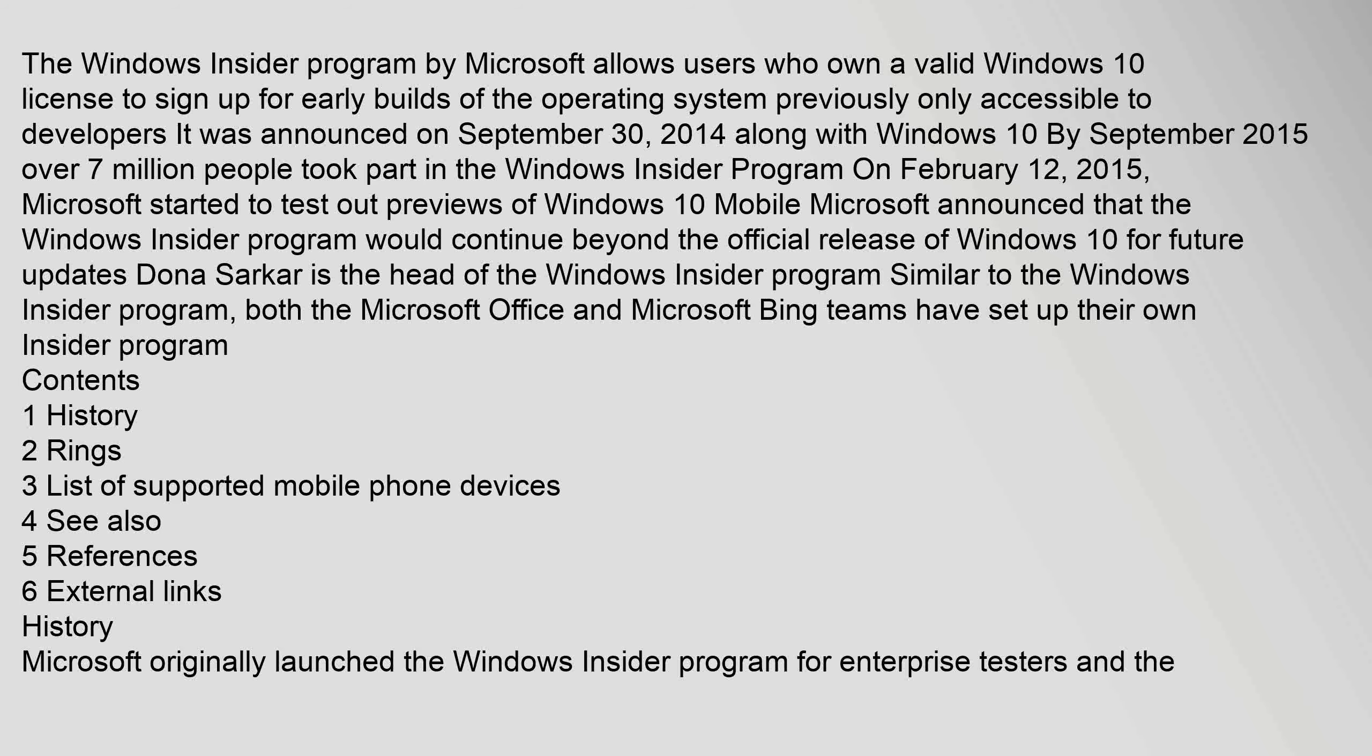The Windows Insider program by Microsoft allows users who own a valid Windows 10 license to sign up for early builds of the operating system previously only accessible to developers. It was announced on September 30, 2014, along with Windows 10. By September 2015 over 7 million people took part in the Windows Insider program. On February 12, 2015, Microsoft started to test out previews of Windows 10 Mobile. Microsoft announced that the Windows Insider program would continue beyond the official release of Windows 10 for future updates. Dona Sarkar is the head of the Windows Insider program. Similar to the Windows Insider program, both the Microsoft Office and Microsoft Bing teams have set up their own Insider program. Contents: 1 History, 2 Rings, 3 List of supported mobile phone devices, 4 See Also, 5 References, 6 External links.